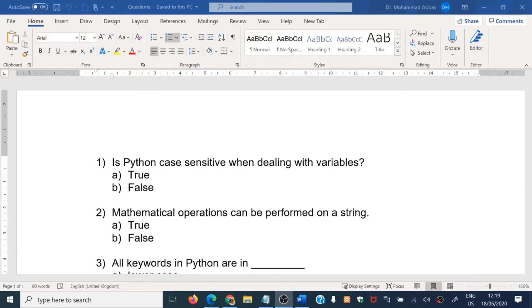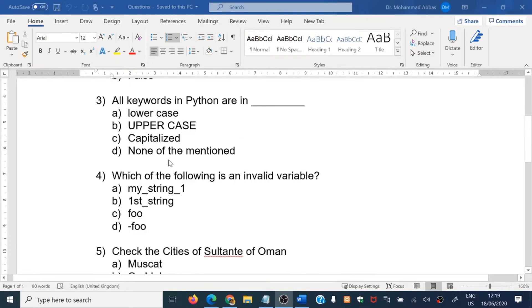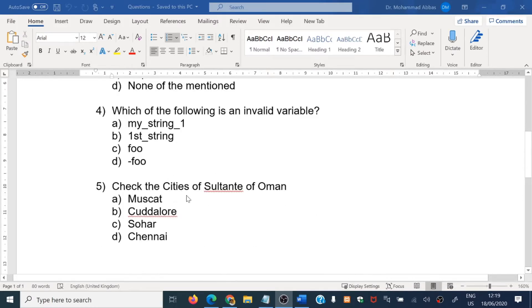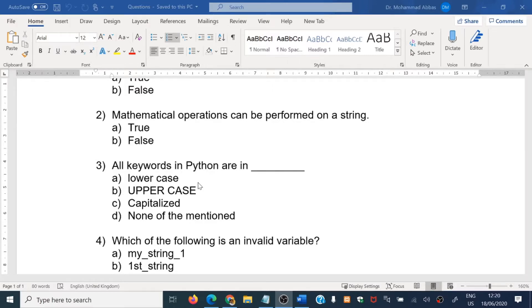Hi everyone, welcome back. In this presentation I am going to talk about how to upload questions from a Word document to our Moodle LMS. You prepare your questions in a Word document with all the choices — true or false and multiple choice questions like question number one, two, three, four, and five. This is the sample. Now we are going to upload this Word document into Moodle LMS for quiz purposes.